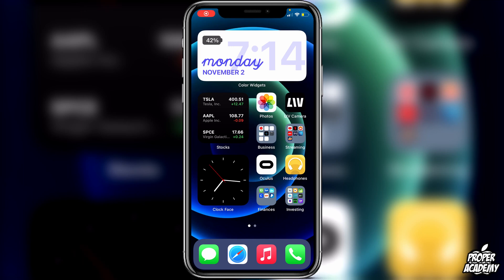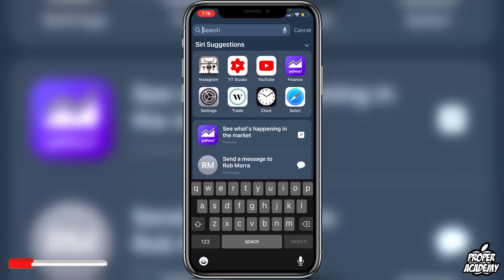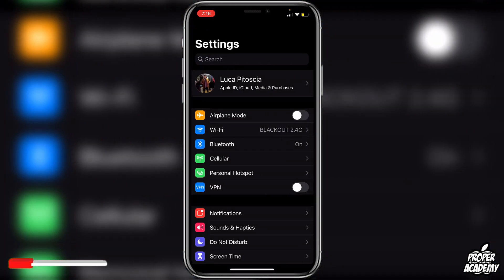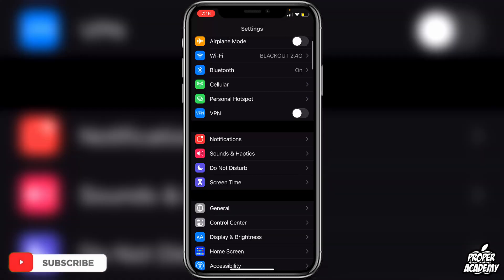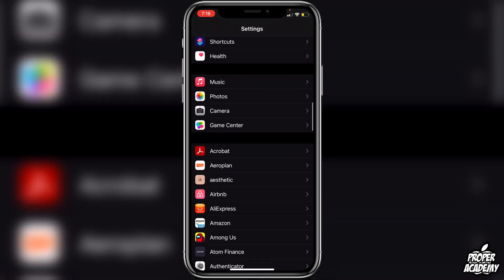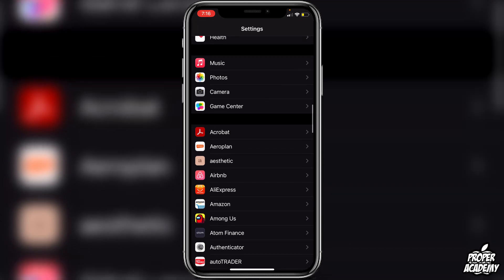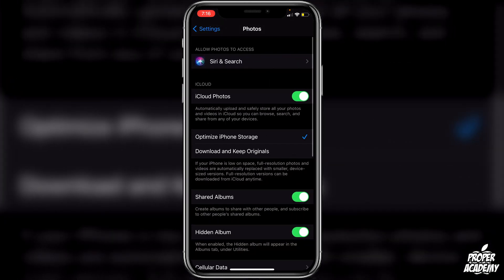Welcome back to the channel. In today's video, I'm going to show you guys how to turn on or off your iCloud photo sharing on your iPhones. It's actually really easy to do. All you have to do is go over to your Settings and open it up. Once you're in Settings, scroll down until you see Photos, and click on Photos.